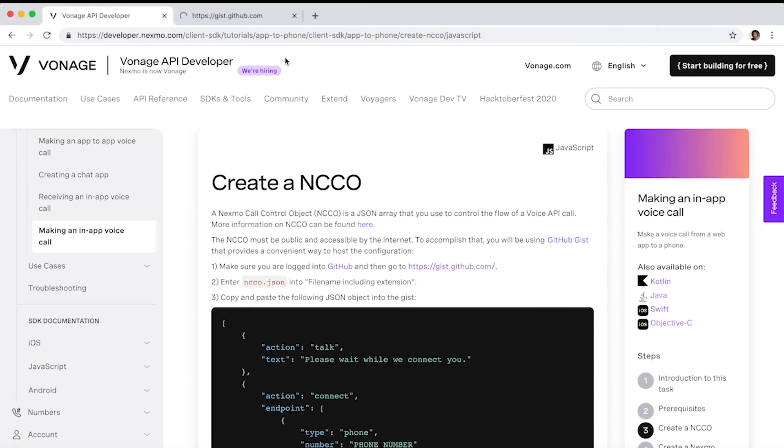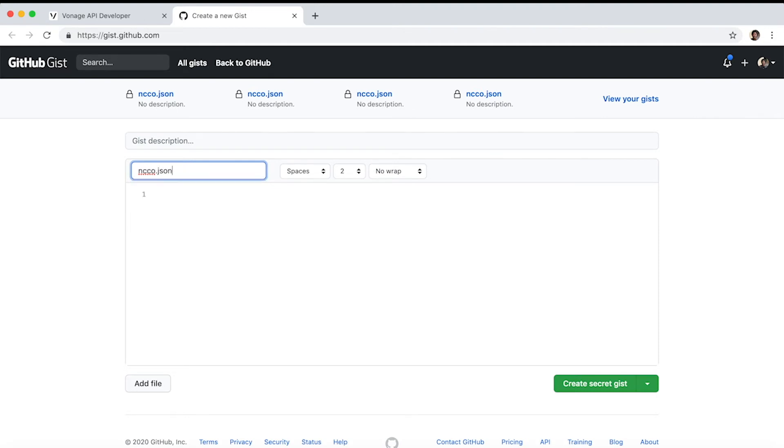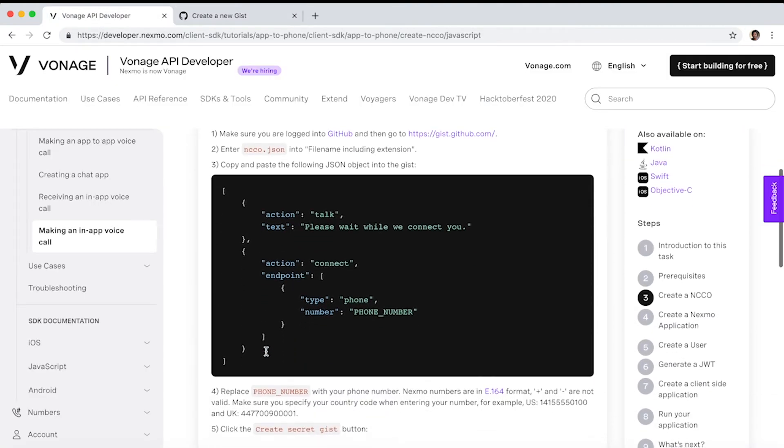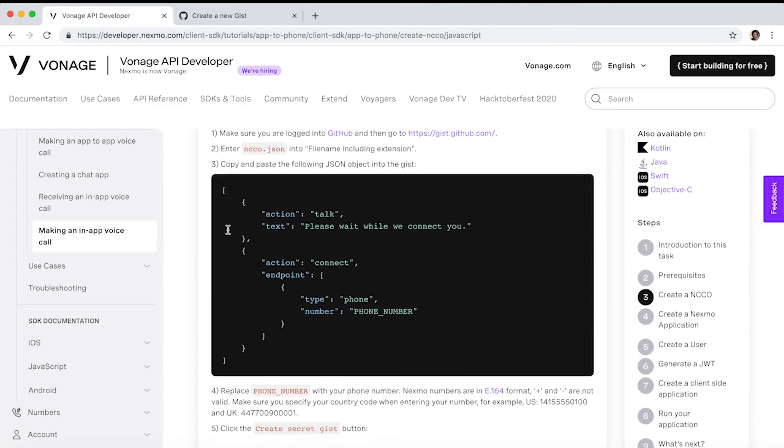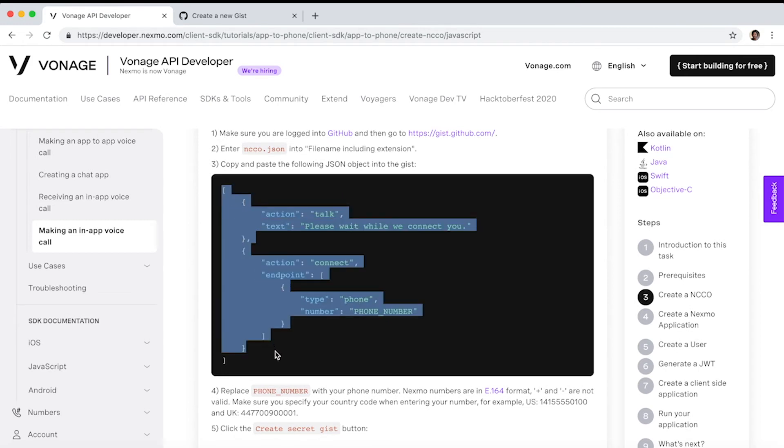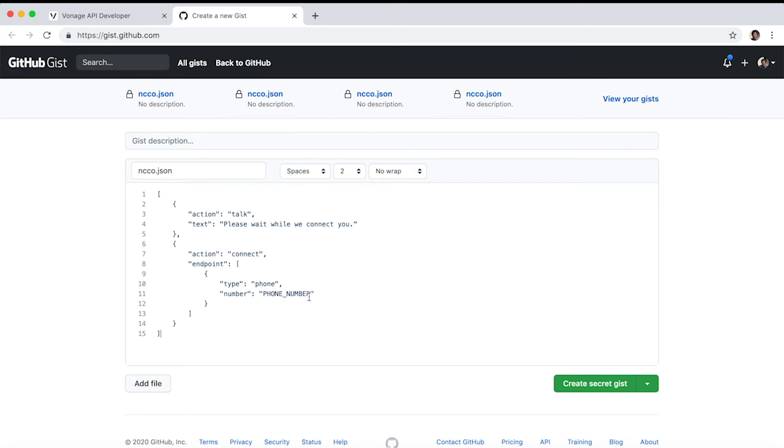In a browser, go to gist.github.com. Enter ncco.json into file name including extension. Next, copy and paste the JSON object into the gist. Replace phone_number with the number used to create your account.